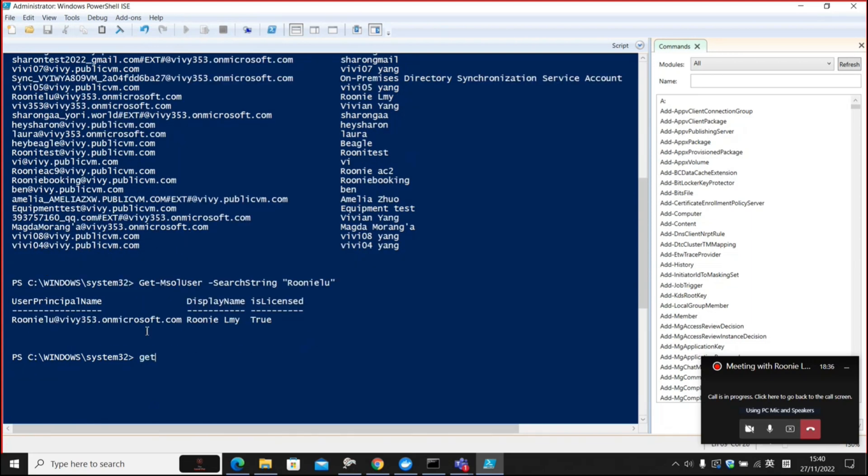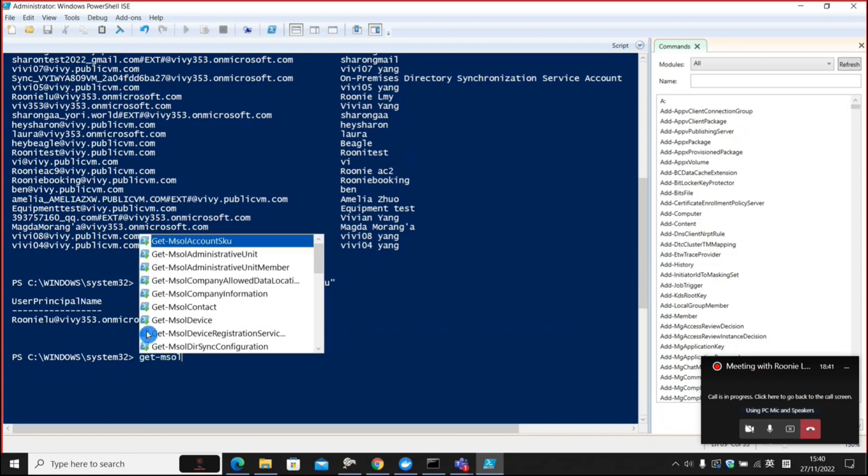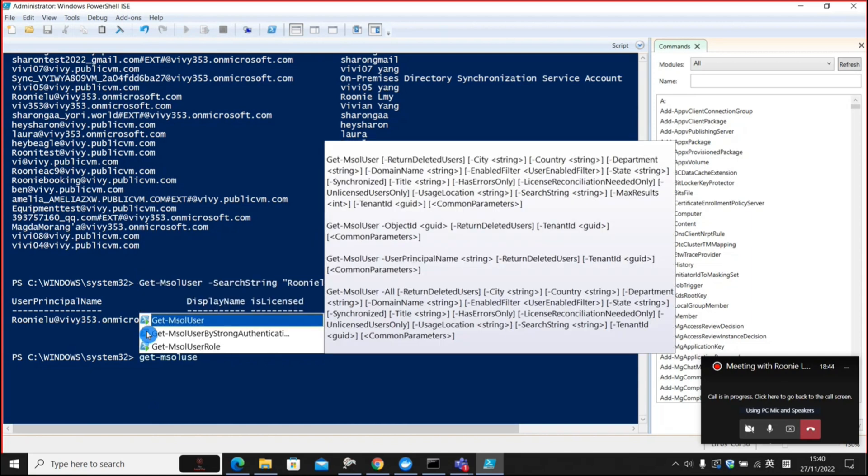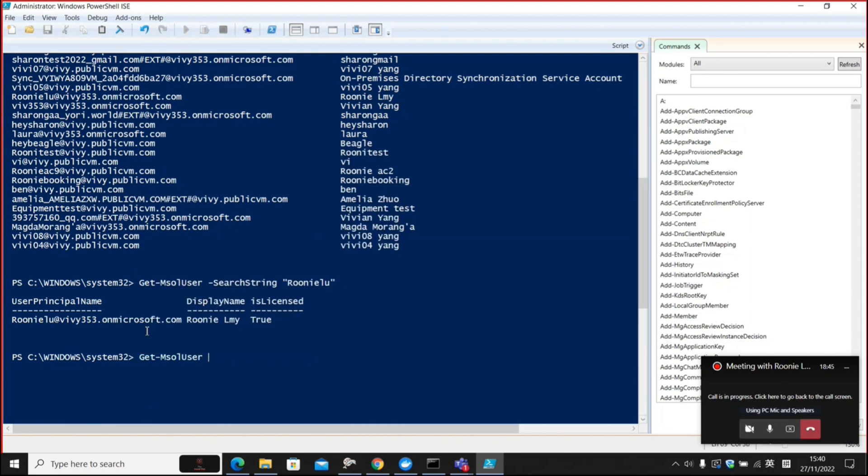We can also use more advanced functions like where-object to filter, for example, all the accounts within a specific department.